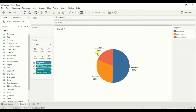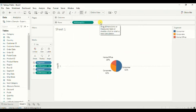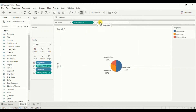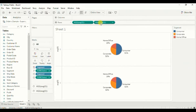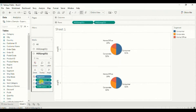To create a donut chart we will make use of dual axis. In the row shelf write down average of zero, and write down average of zero again to create dual axis. Now under the marks card, go to this average zero field and remove everything from here.